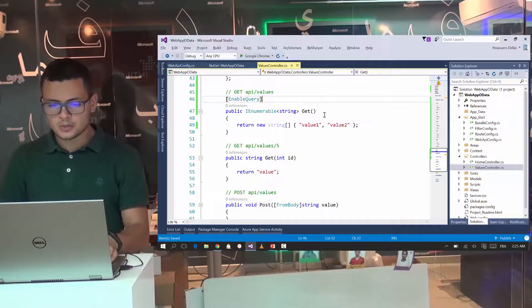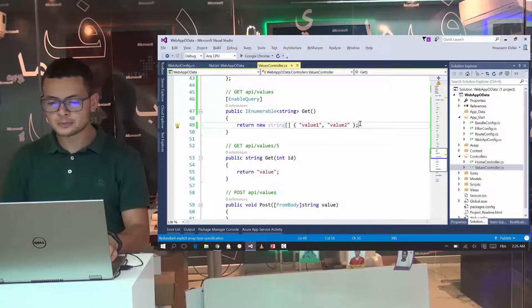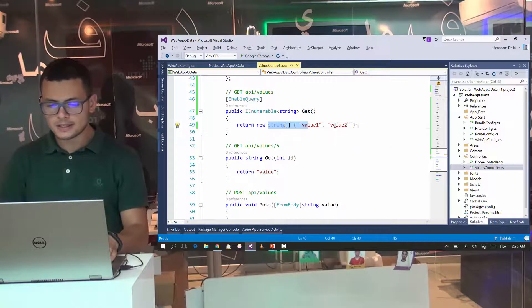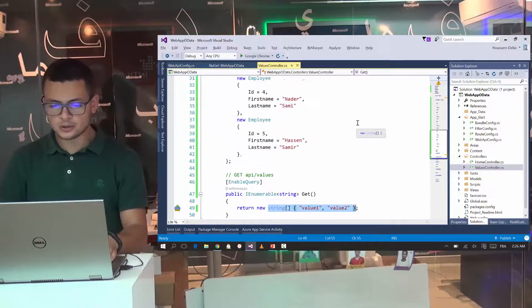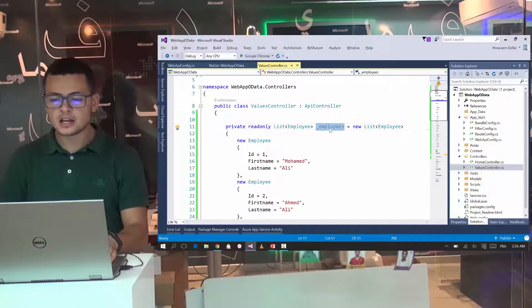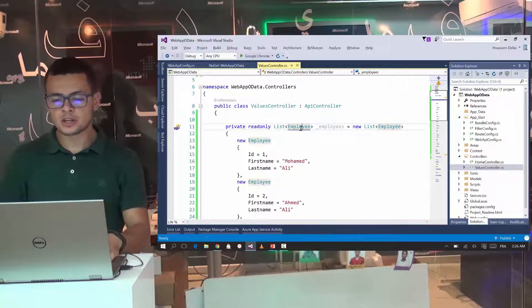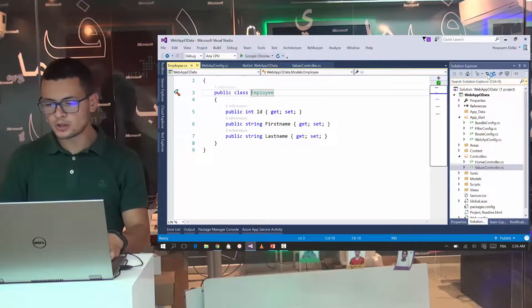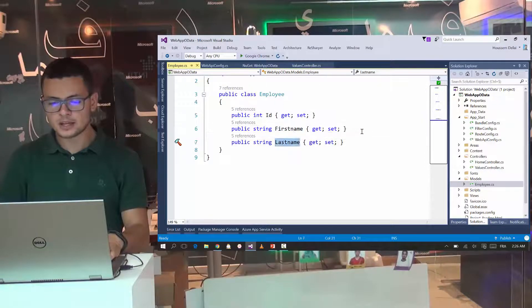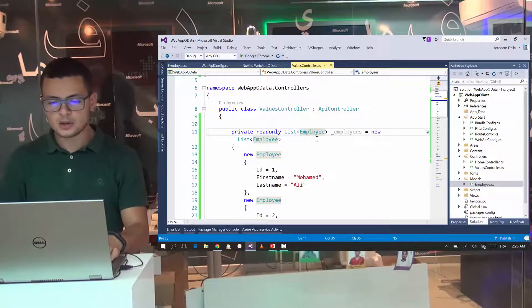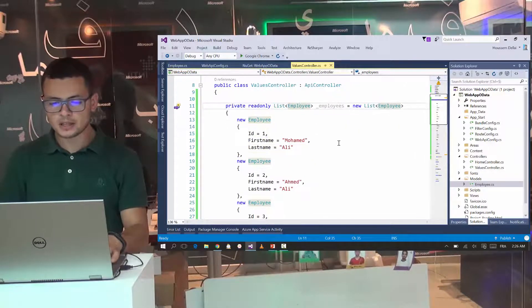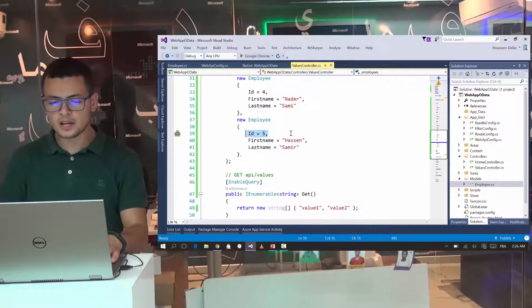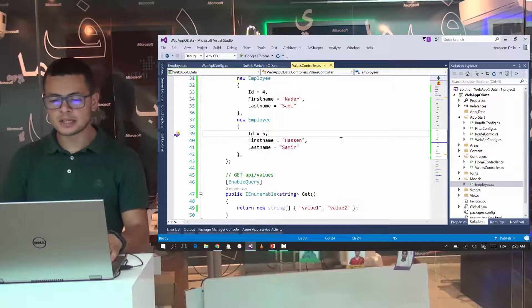Now this method will support queries. And here I have a simple string which have only two values, but I go and get rid of it because here I have already created an employees list, which is a list of employee. And my employee here is a model inside the models folder, which contains ID, first name and last name. So here my list of employees contains some data. Here I have five employees. Each one have a unique ID, first name and last name.